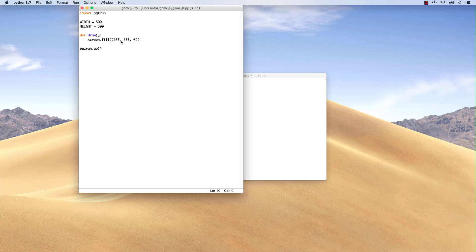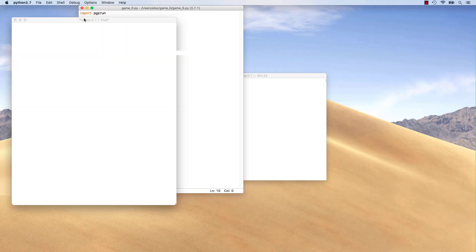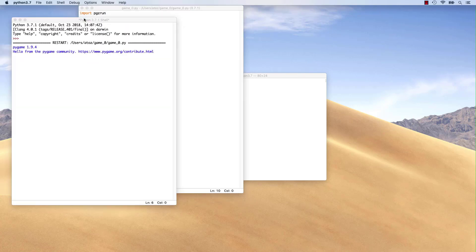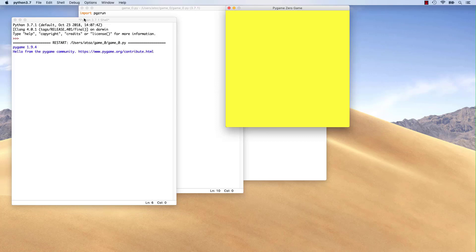Now, let's run the program. As expected, a new window filled with yellow was created.